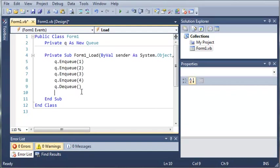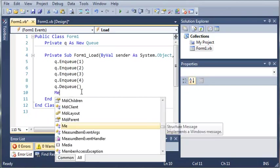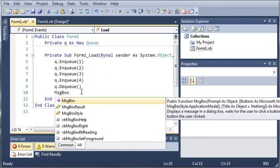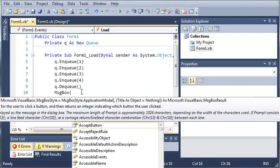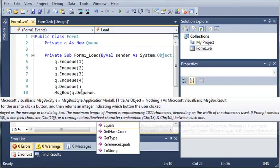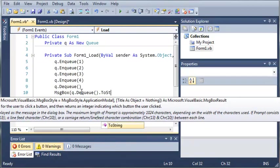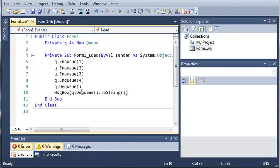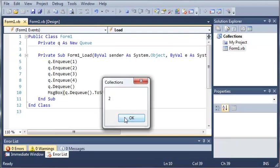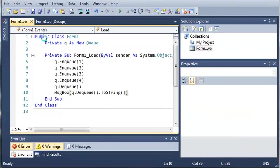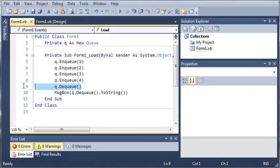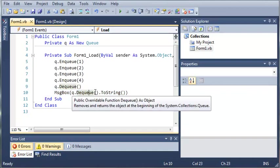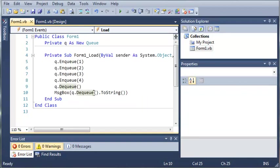So now if we type message box queue dot dequeue, and then we'll just go ahead and convert that to a string. And if we go ahead and run this, you can see that we should get the value two. Because we started off by declaring our queue, we added the value one to it, then two, then three, then four. Then we dequeued, and since it's first in, first out, it dequeues one. And then if we dequeue the next one, it's going to be two. It returns the value two to us, and then we just converted that to a string.